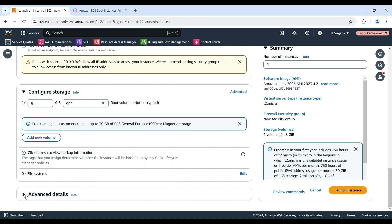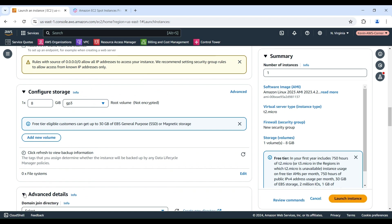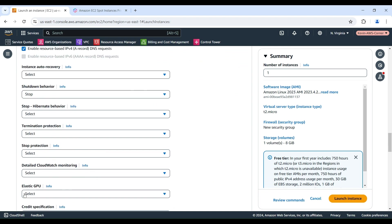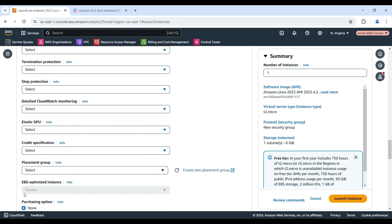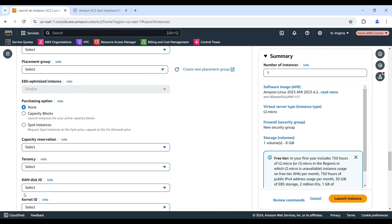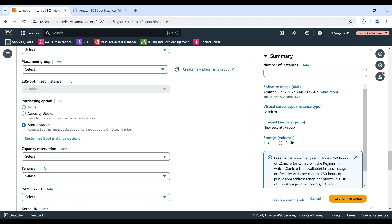Now, expand the Advanced Details section. Under the Purchasing option, let's select the Spot Instance checkbox to configure a Spot Instance request.